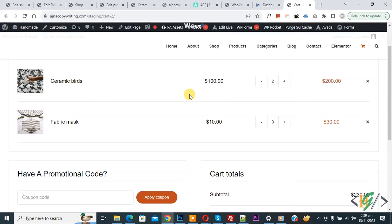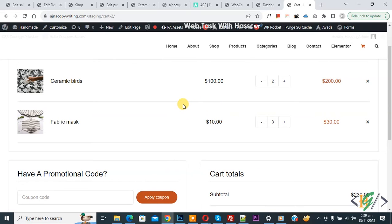Bismillahir Rahmanir Rahim, Asalaamu Alaikum. My name is Asan and today we are going to set different shipping charges for different product items per quantity in WooCommerce WordPress.